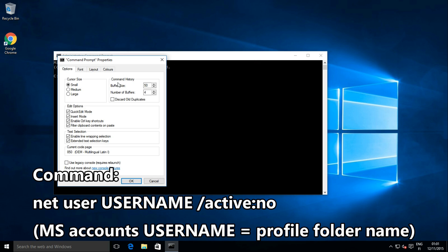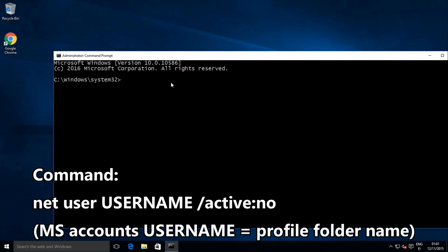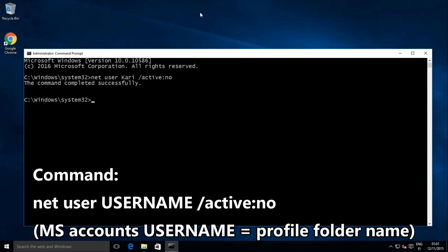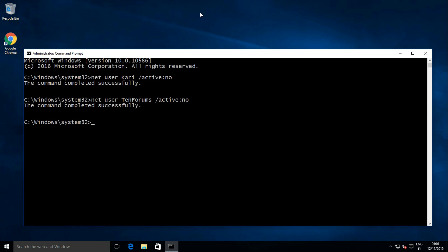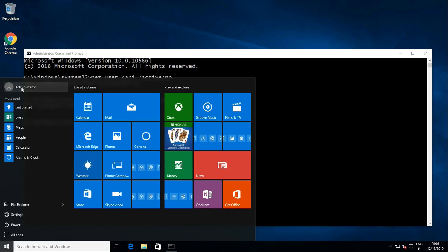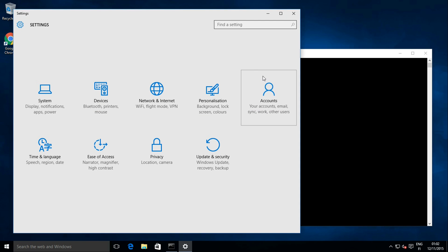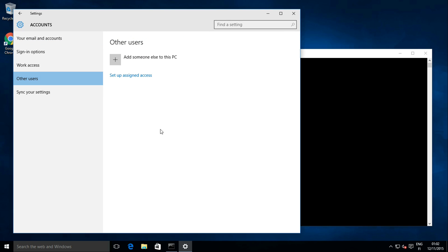Deactivate all current user accounts. In this example I need to deactivate my local account Kari and my Microsoft account. The accounts have been deactivated and are no longer shown as active accounts.